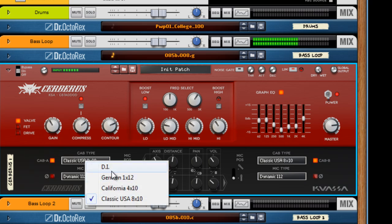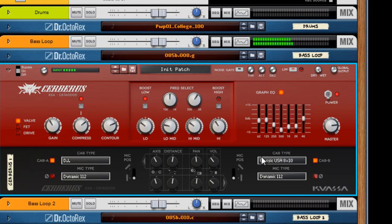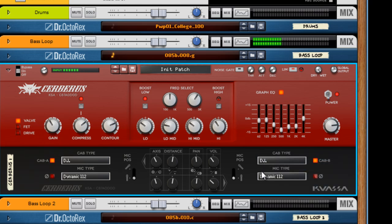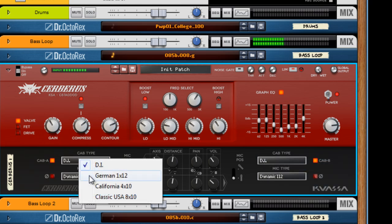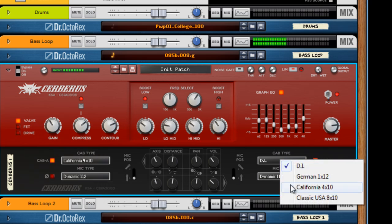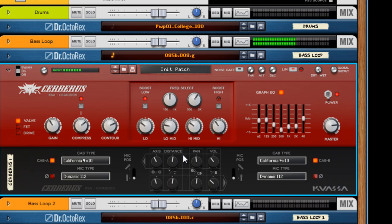Just to show you the difference between the DI and the classic USA. It gets more bite, you know, where the classic USA. And let's try the California 4x10. Fatter. I really like that. And just to show the difference.